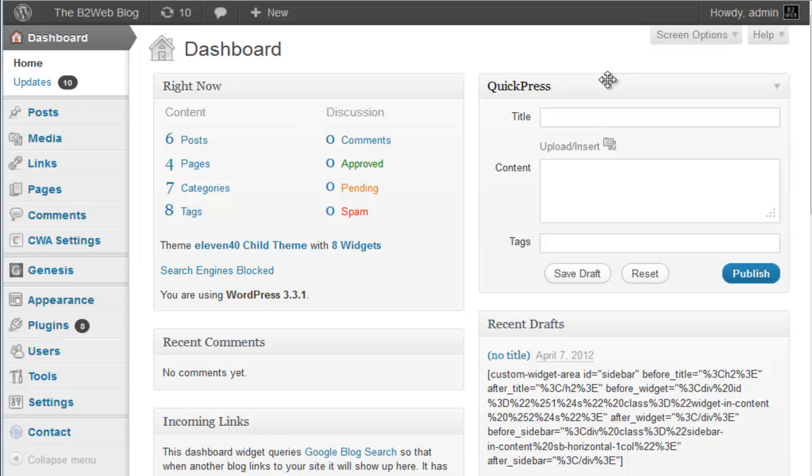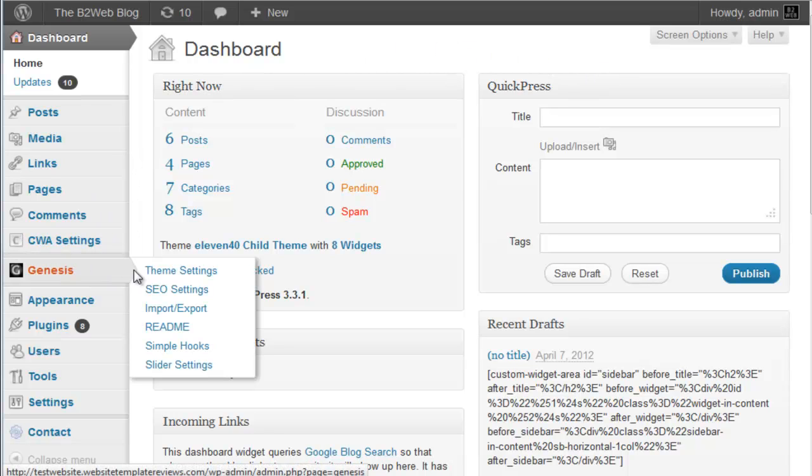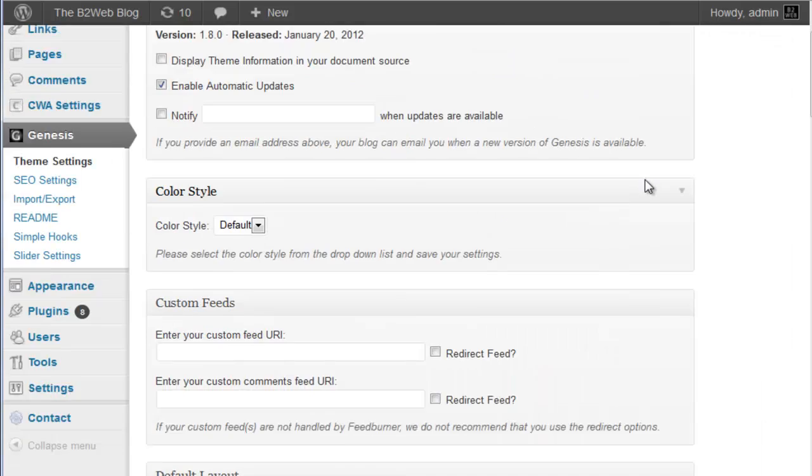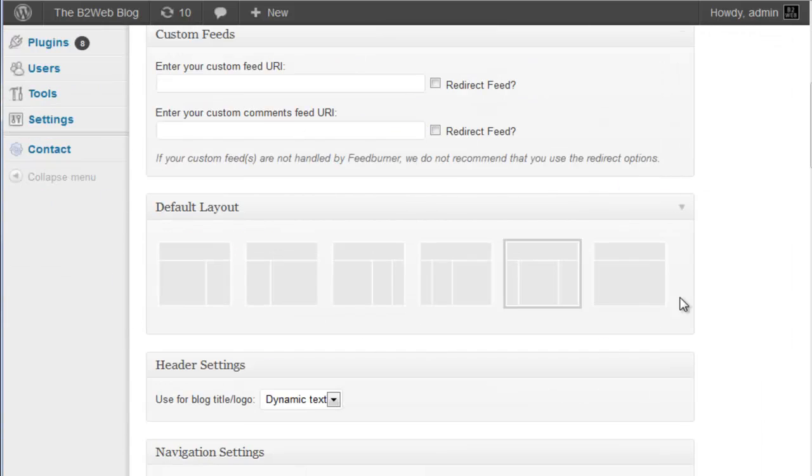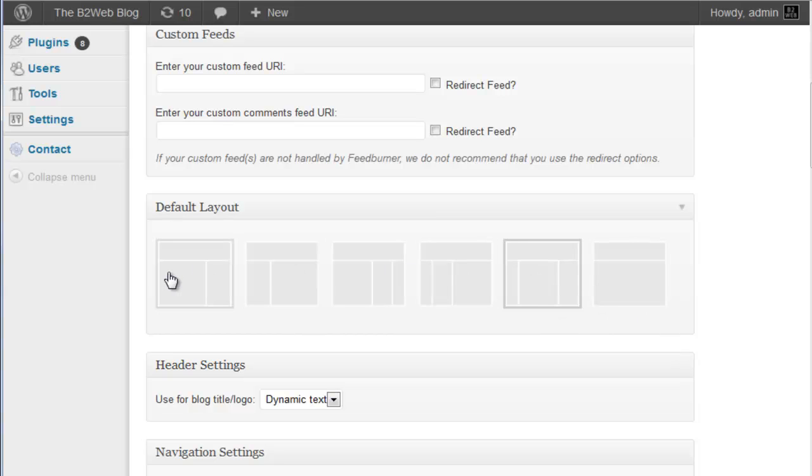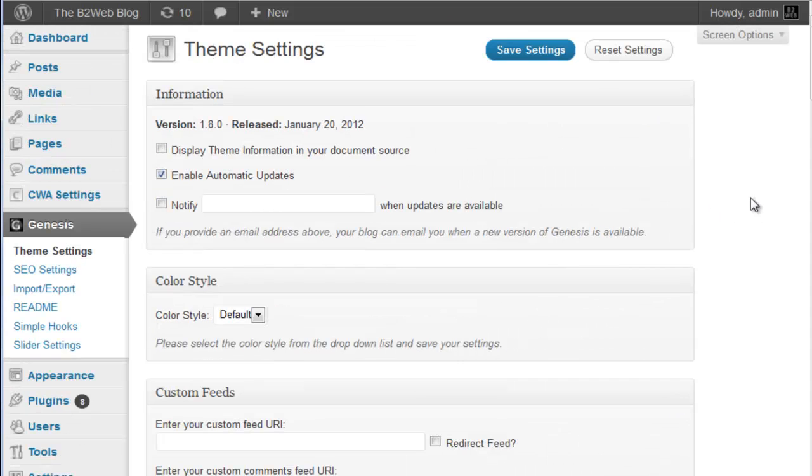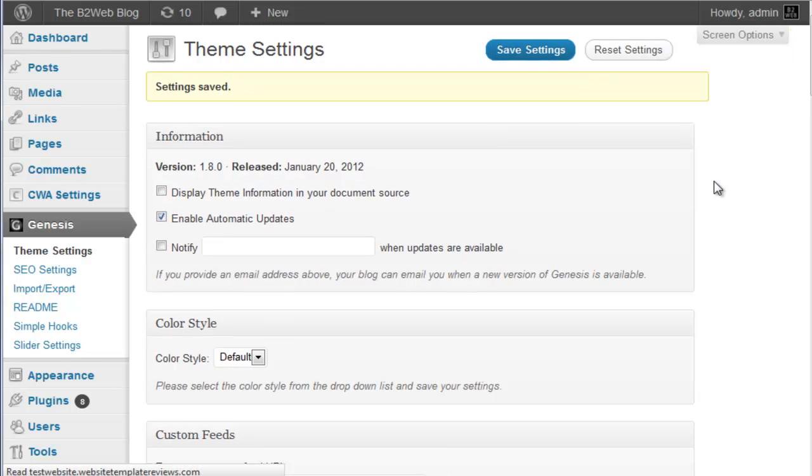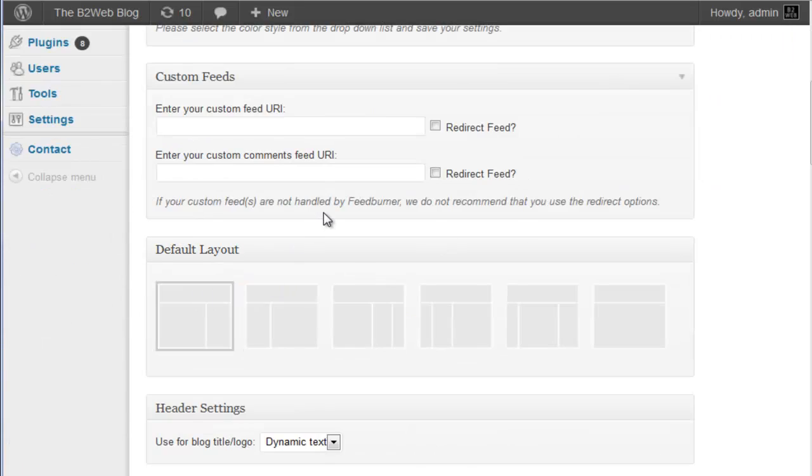So you can start by choosing your default layout site-wide, and you do that under your Genesis theme settings. And you scroll down until you see this default layout option. Right now I have the three columns selected, but if you wanted to go with something different, you just choose it, the gray border like that, and you do your save settings. So now by default every page or post will display as a content sidebar layout.